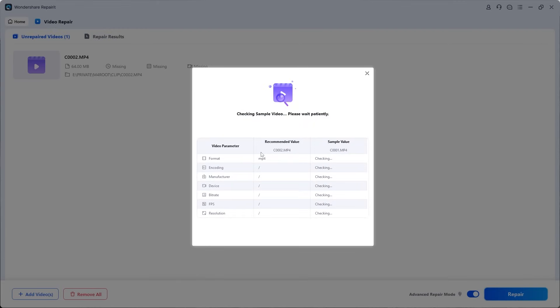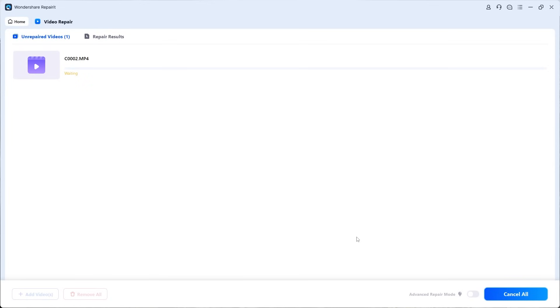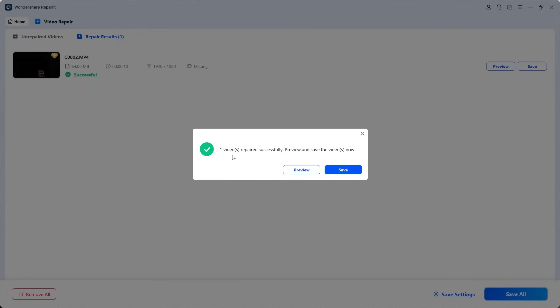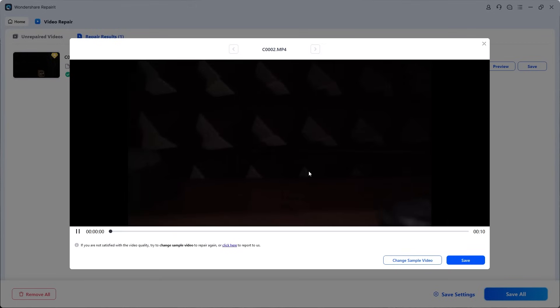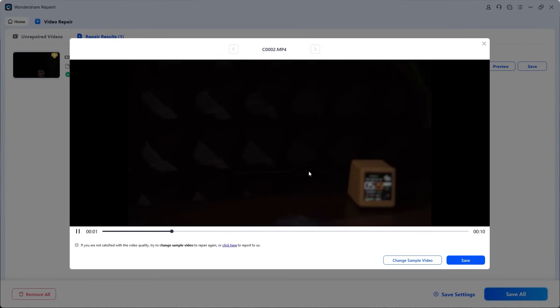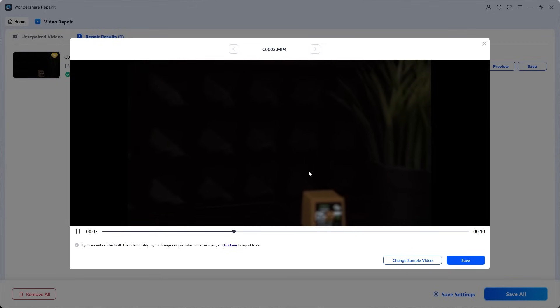Repairit instantly analyzes it. Once the analysis is complete, it displays the details of the sample video. Finally, click Repair again to begin the process. Within a short time, Repairit successfully repairs the file. To confirm, let's check the preview, and the repaired video plays smoothly. This proves that Wondershare Repairit can restore videos damaged by power loss, recording interruptions, and other corruption issues.